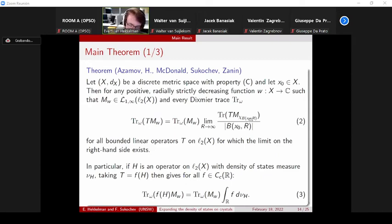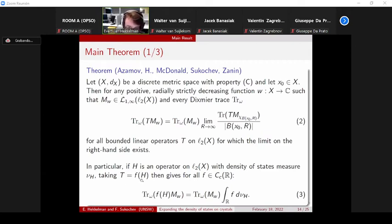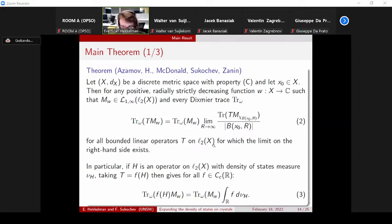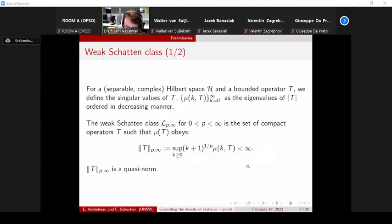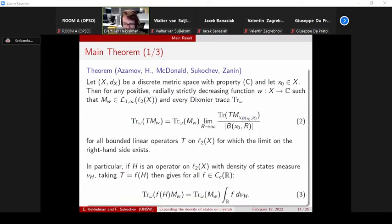What does this have to do with the density of states? In particular, if H is a bounded operator on ℓ²(X) with a density of states measure ν(H) that exists, and you fill in T = f(H) in the above formula, then on the left-hand side you clearly get a Dixmier trace, while on the right-hand side the limit — when we fill in T = f(H) — is exactly how we defined our density of states a few slides back. So in fact we can integrate functions with respect to the density of states measure, and that equals the Dixmier trace.